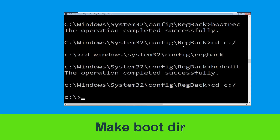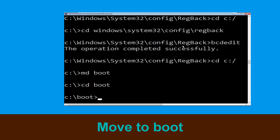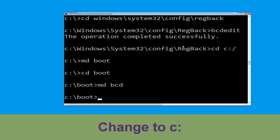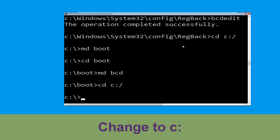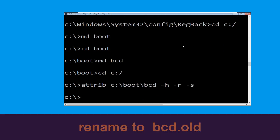Type: cd C:\ and hit Enter. Then type: rd /s boot and hit Enter. Type: series base boot and hit Enter. Now type: rd /s BCD and hit Enter. Then type: cd C:\boot\BCD -H -R -S and hit Enter.